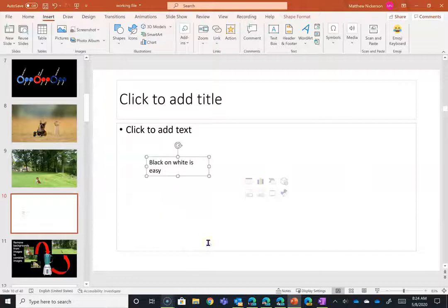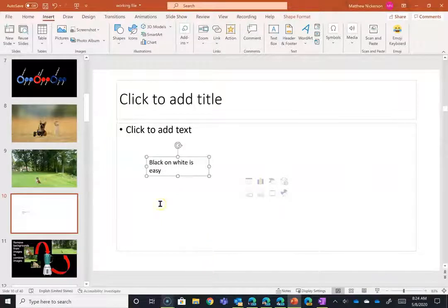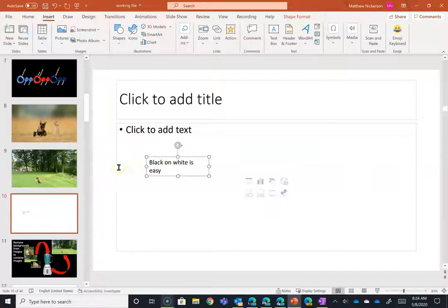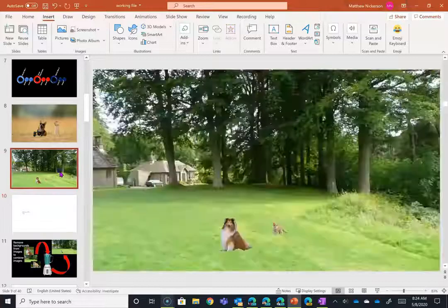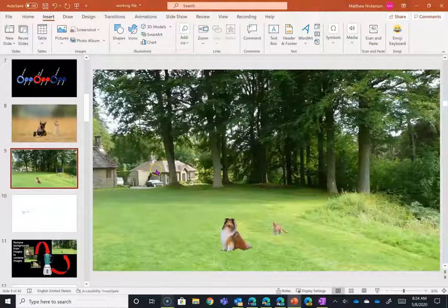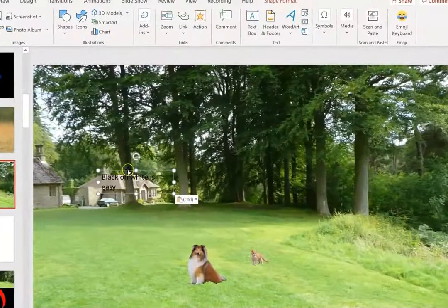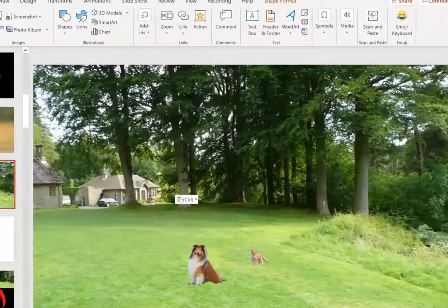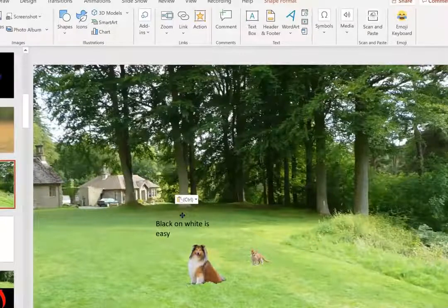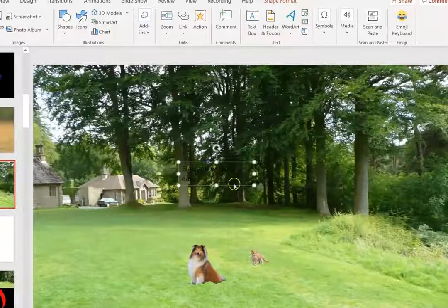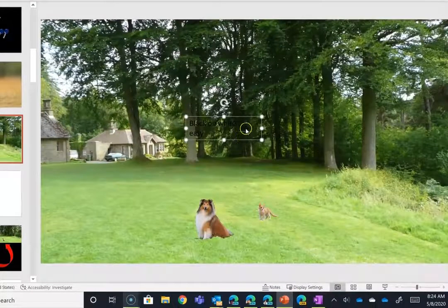So we need to make sure that this is just as readable, just as accessible when we move it to a background like this. Our goal again is to have visually appealing slides, but there's no point in having text that you can't read.